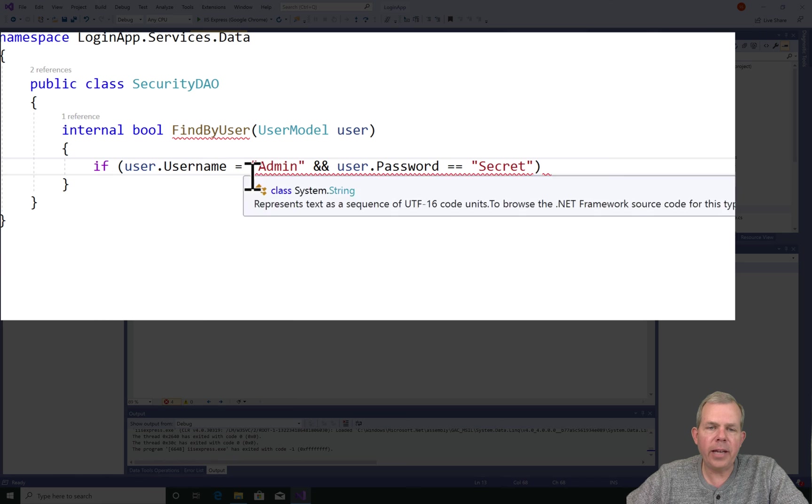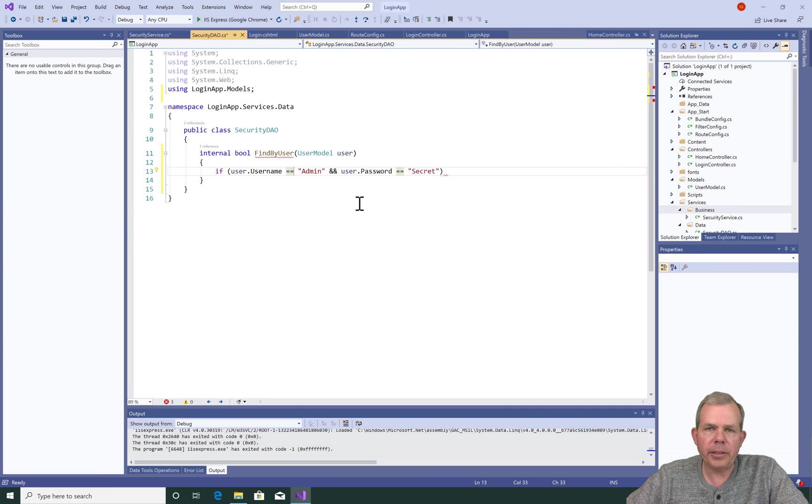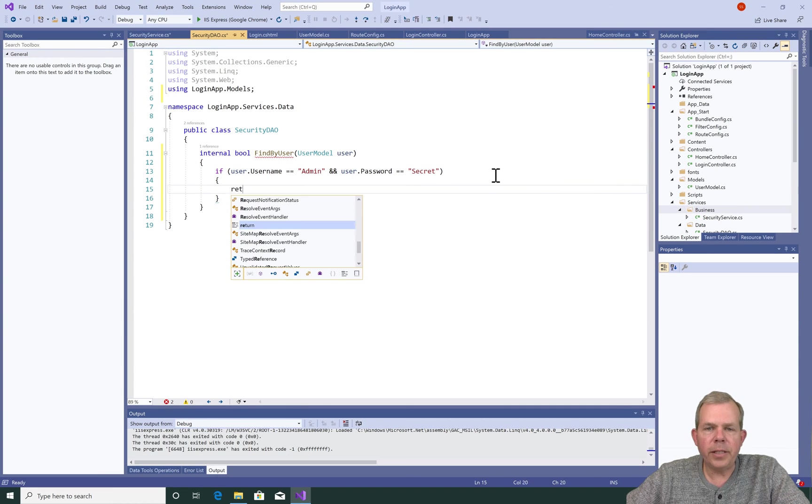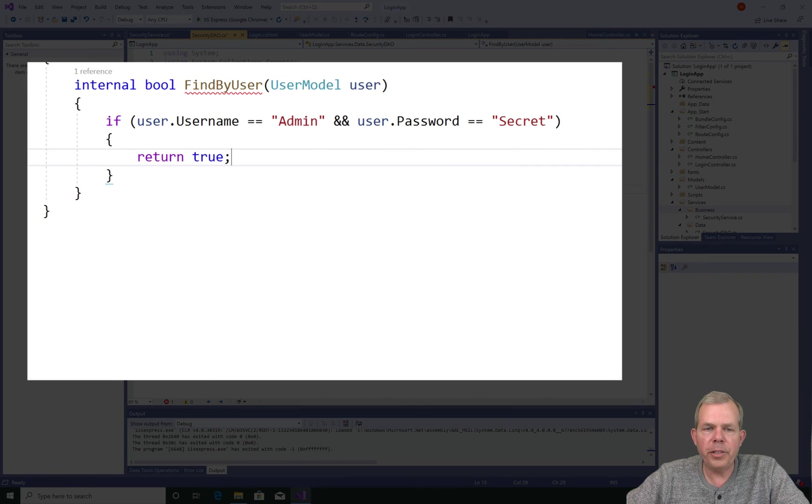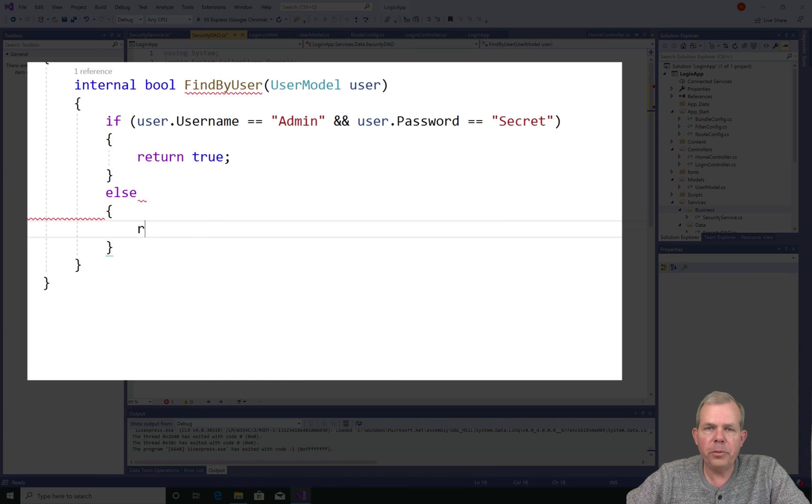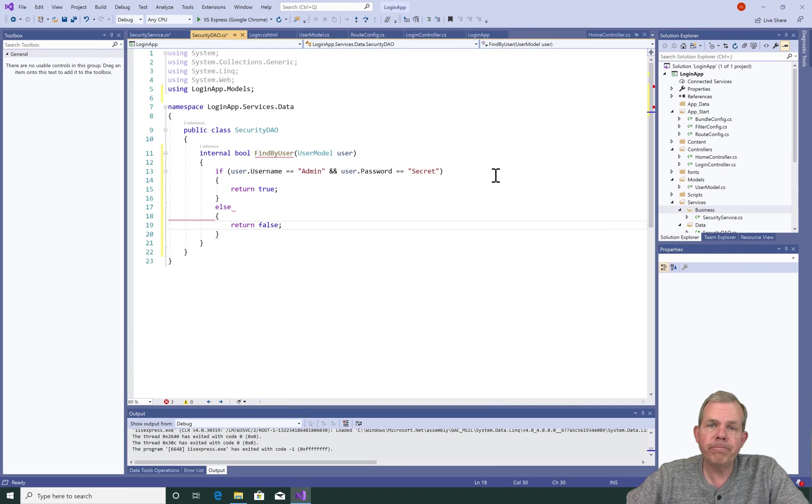Don't forget to add the double equals sign when you do a comparison. So if it is an actual valid user, we're going to return the true value. And if it's not, of course, we'll send back a false.